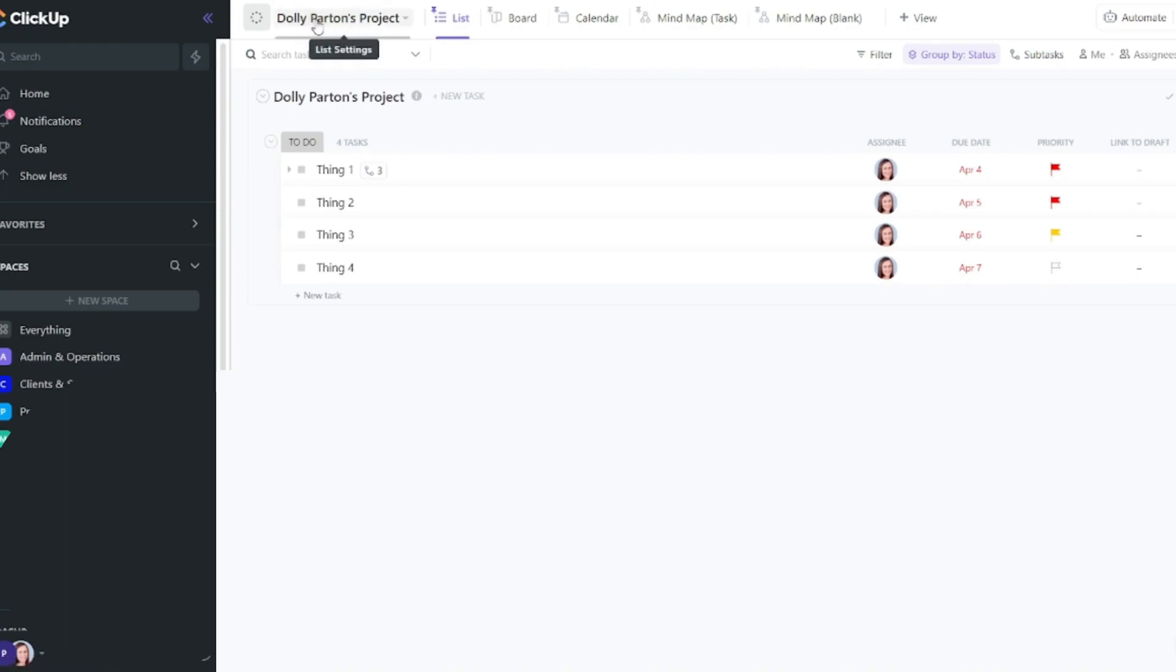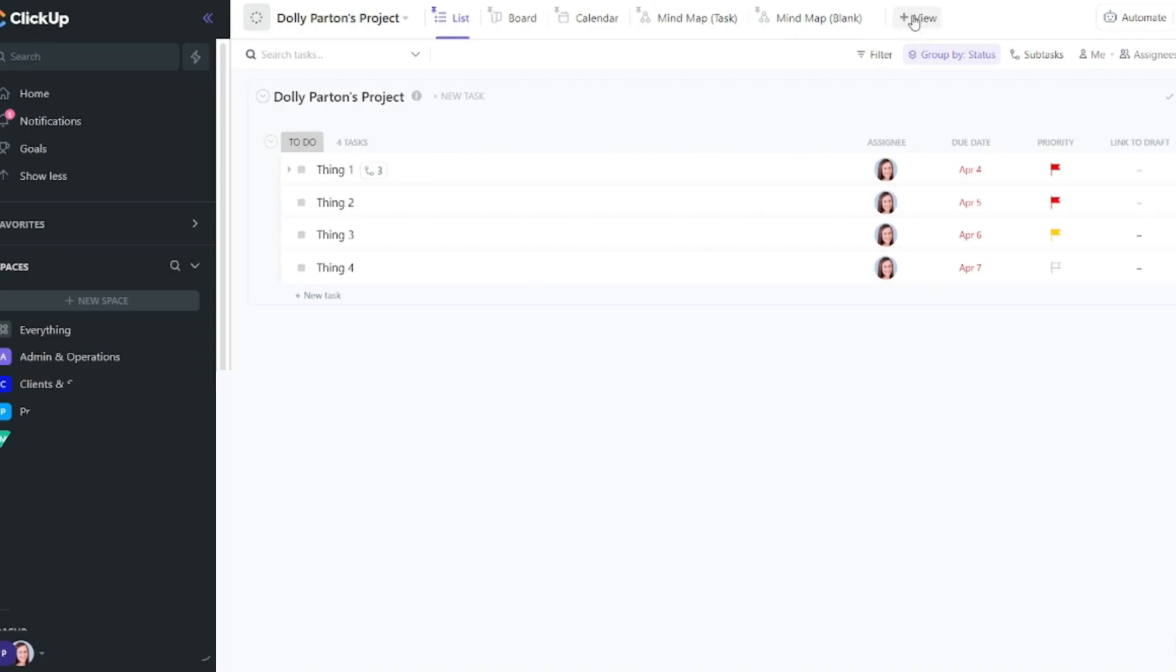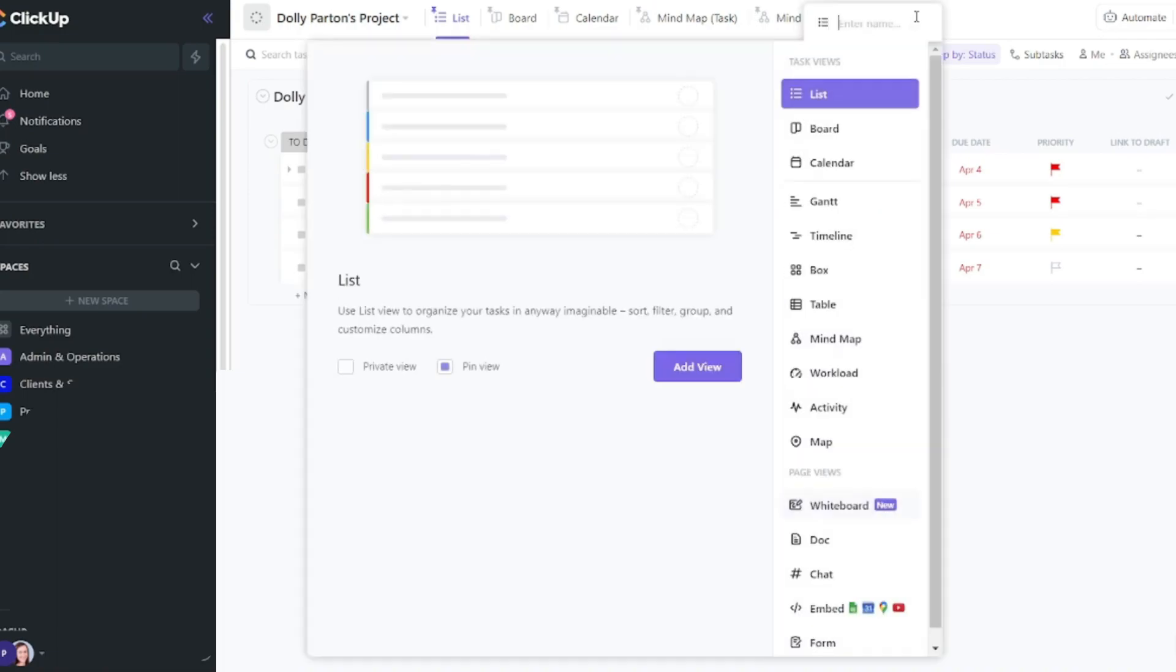I always like to use Dolly Parton as my example celebrity client. And I have a list here of all the tasks I need to do for Dolly. Now let's say I need to gather some ideas for the design project I'm doing for Dolly. I can create a whiteboard for that. So I'm first going to go into the list for Dolly. And then at the top here, I'm going to scroll to where it says plus view. And then I'll select whiteboard.